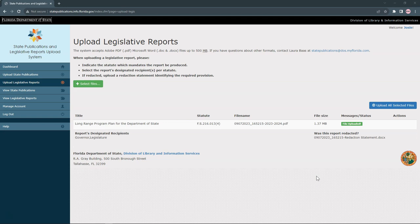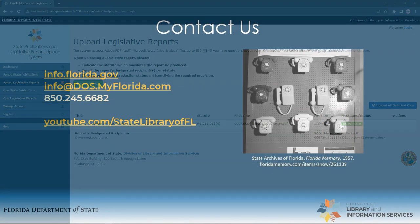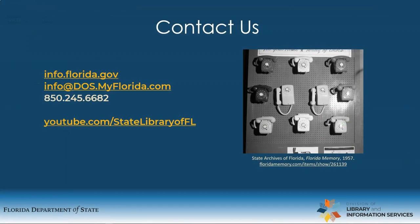Our staff will review the report and attachments, and if accepted, the report will be made available online through our catalog and reports repository. This concludes our tutorial on submitting legislatively mandated reports. Please do not hesitate to contact the library if you have any questions.